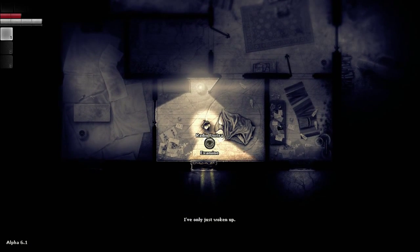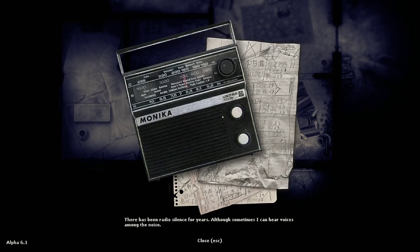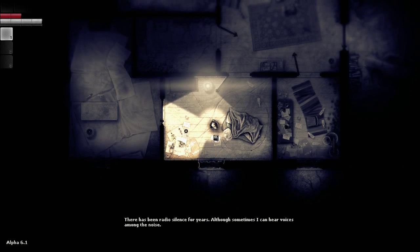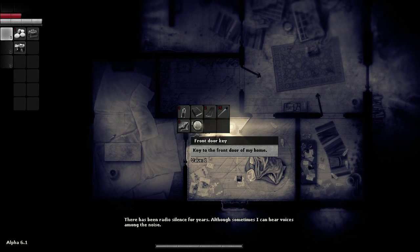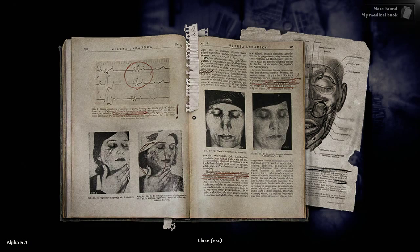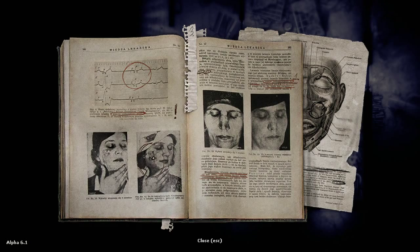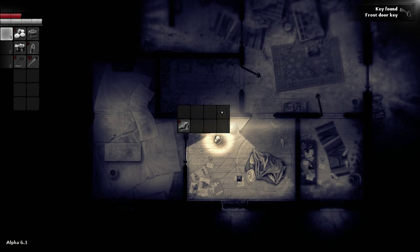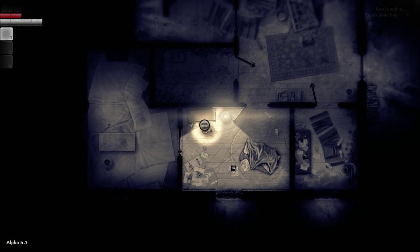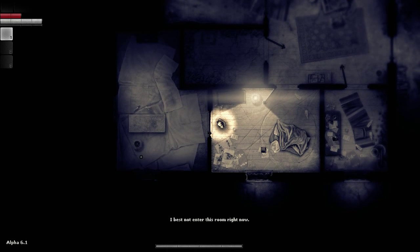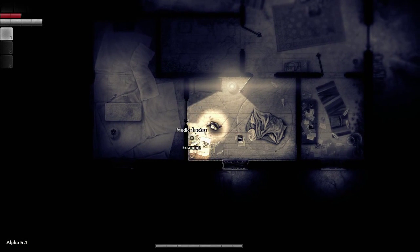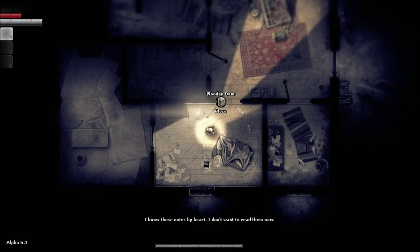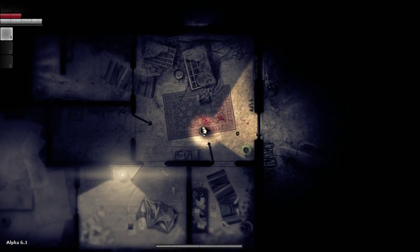I like the field of vision. That's kind of creepy. I've only just woken up. Yeah. Radio Unatra. My voice is among the noise. Can I play with it? I guess it's just a static picture I can drag around. Oh, look at all this stuff. Moonshine. A medical book. Showing radiation burns, maybe? Front door key. Some planks. A couple matches. And some rags. I'm assuming from the alcohol and rags, I could probably make some molotovs. I best not enter this room right now. That looks like a big old tarp. I'm assuming that's far more bloodstained. I know these notes by heart. I don't want to read them now. Well, this guy's definitely lost all hope.